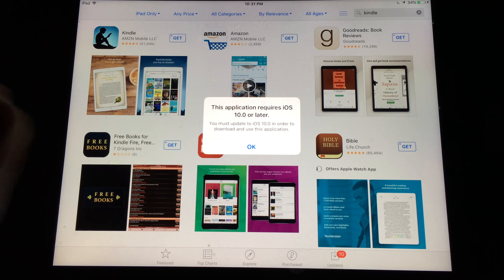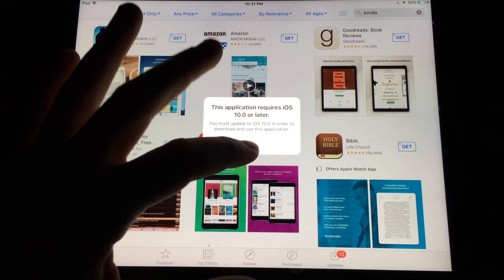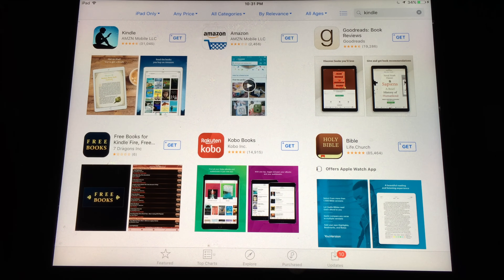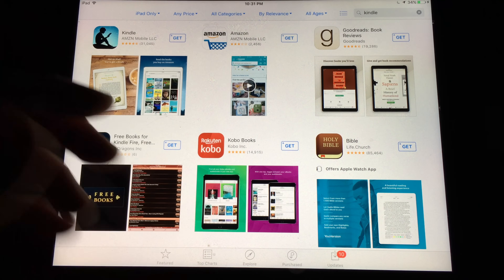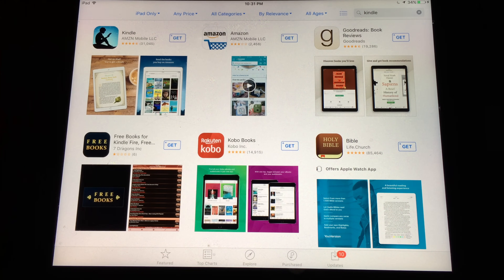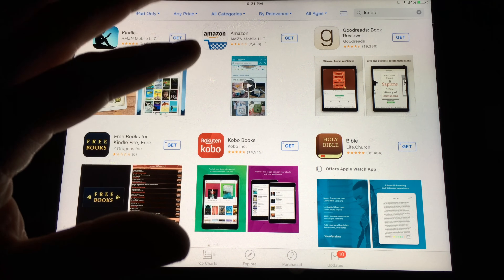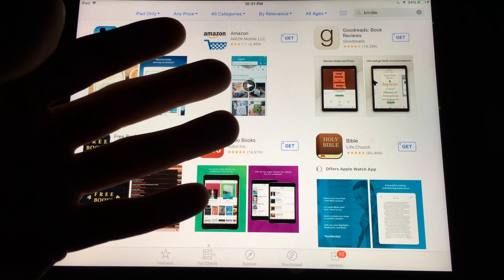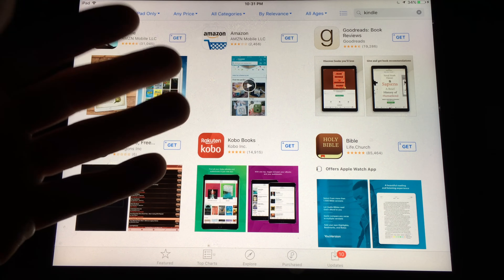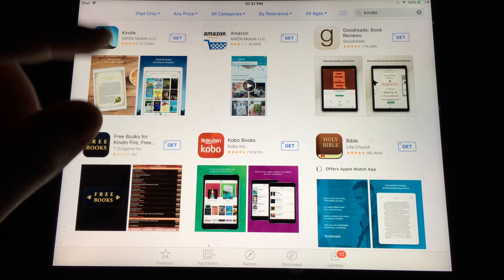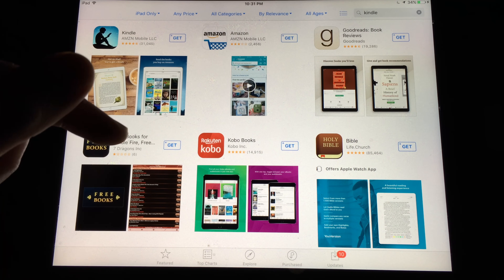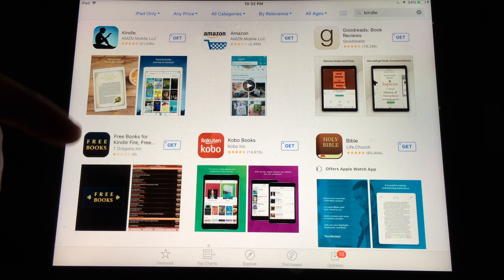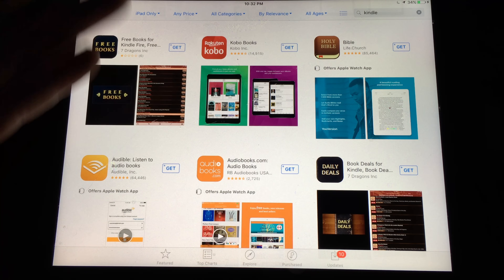The way around this problem with big apps that were created way before iOS 10 is to download that older version. This doesn't let you do it right away, so what you need to do is go into a friend's iPad or iPhone that's newer and already on iOS 10 or above, and download that particular app using your own account.